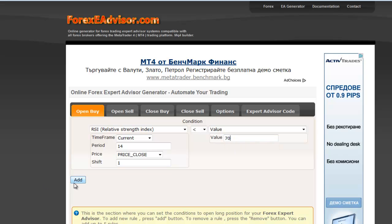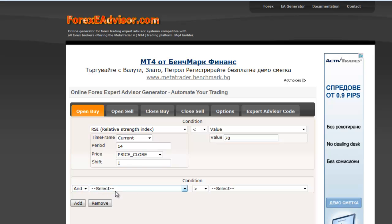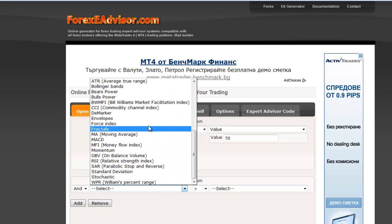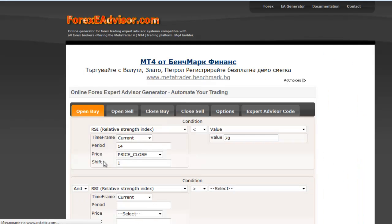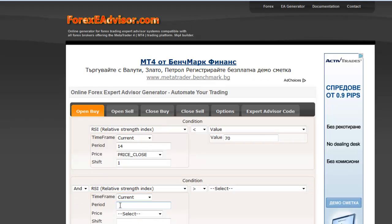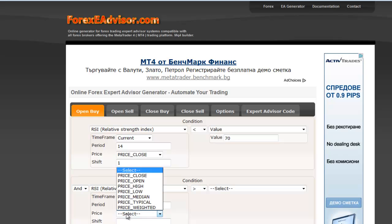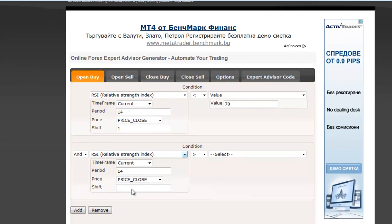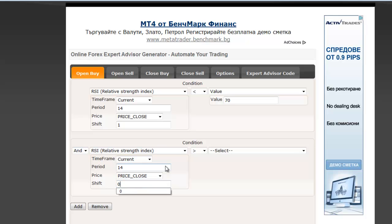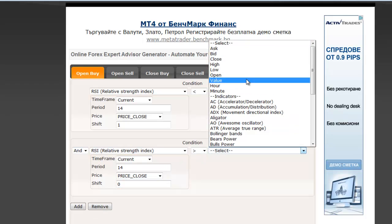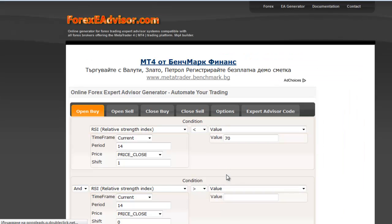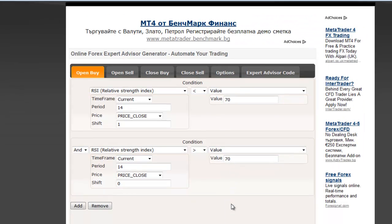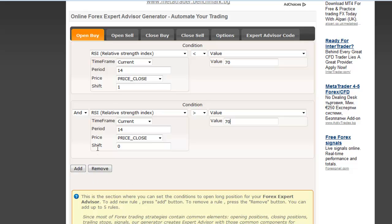You should add another condition. Analogically, choose RSI. Time Frame Current, period 40. Price Close. For the current value we set Shift 0 to be higher than the value of 70. We are ready with Open Buy.